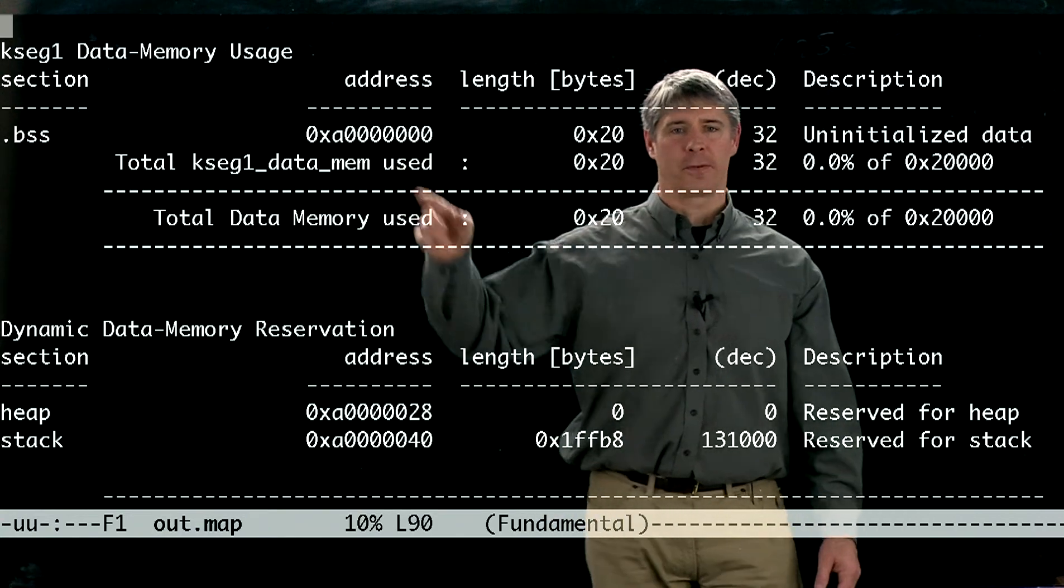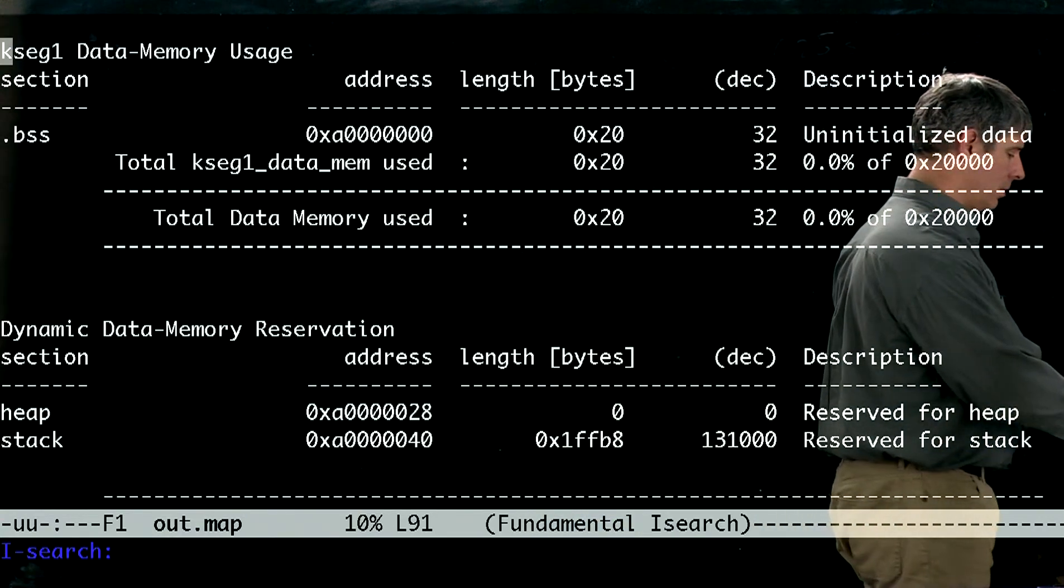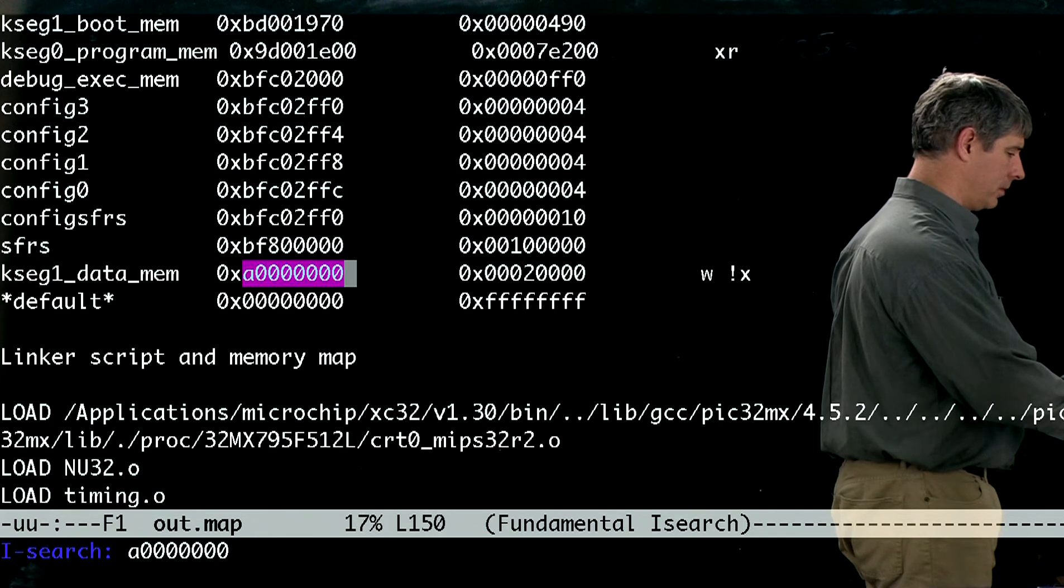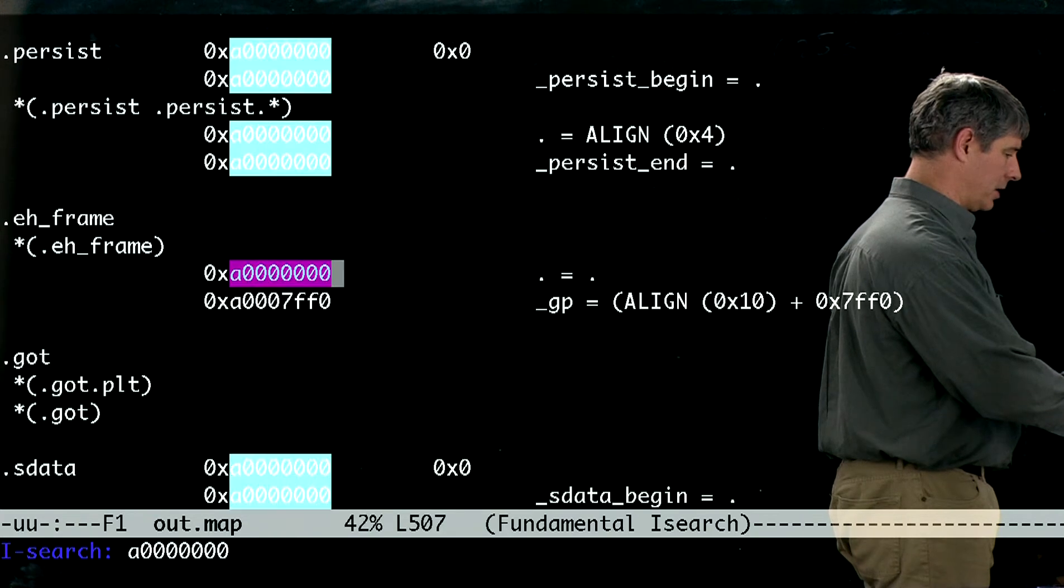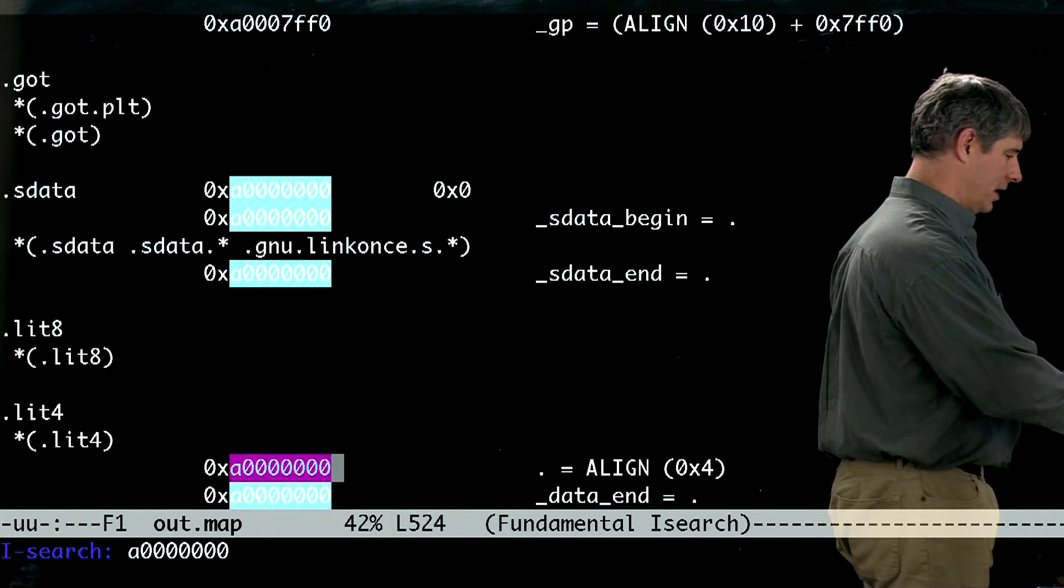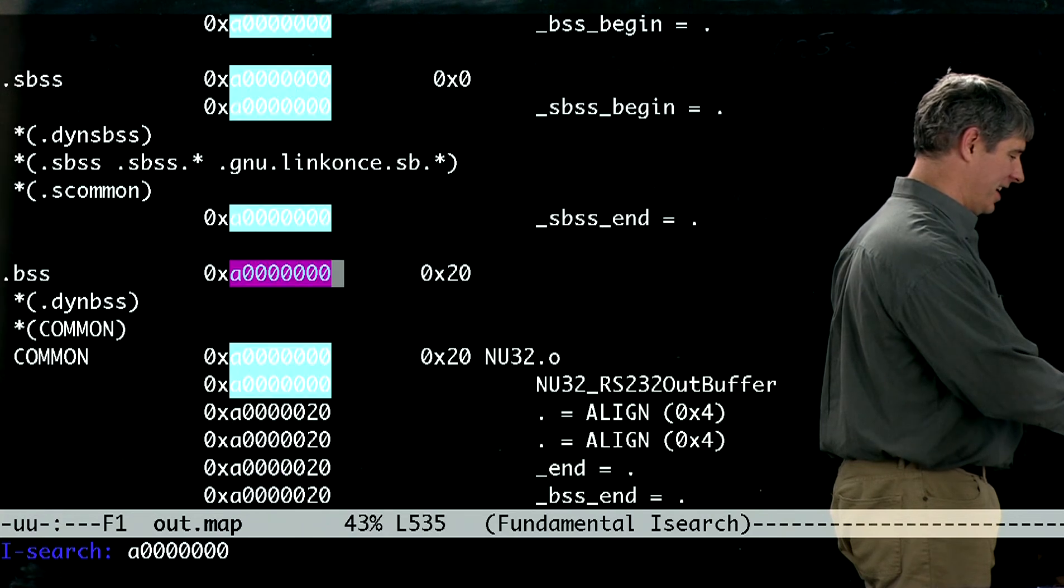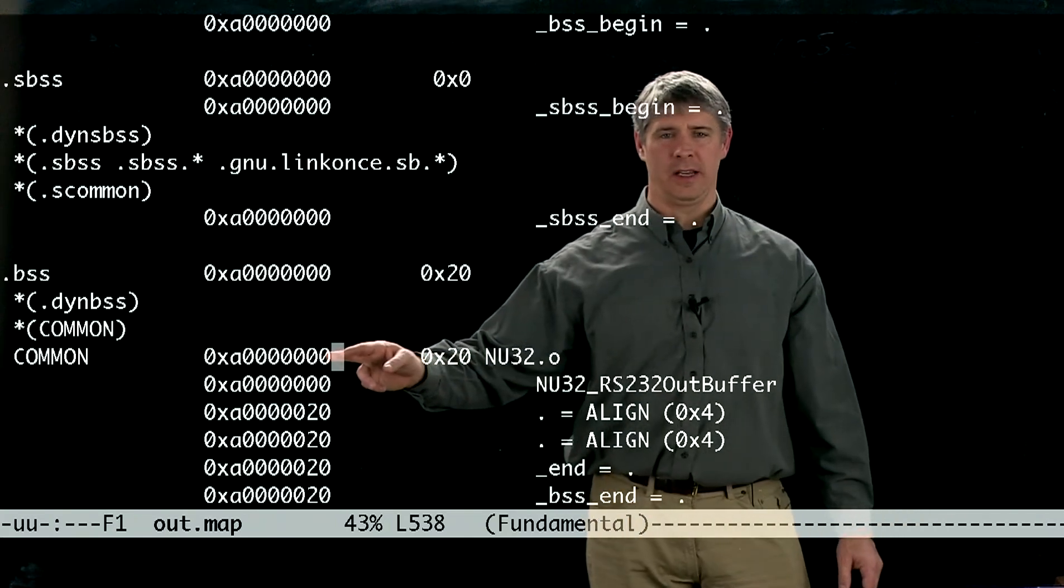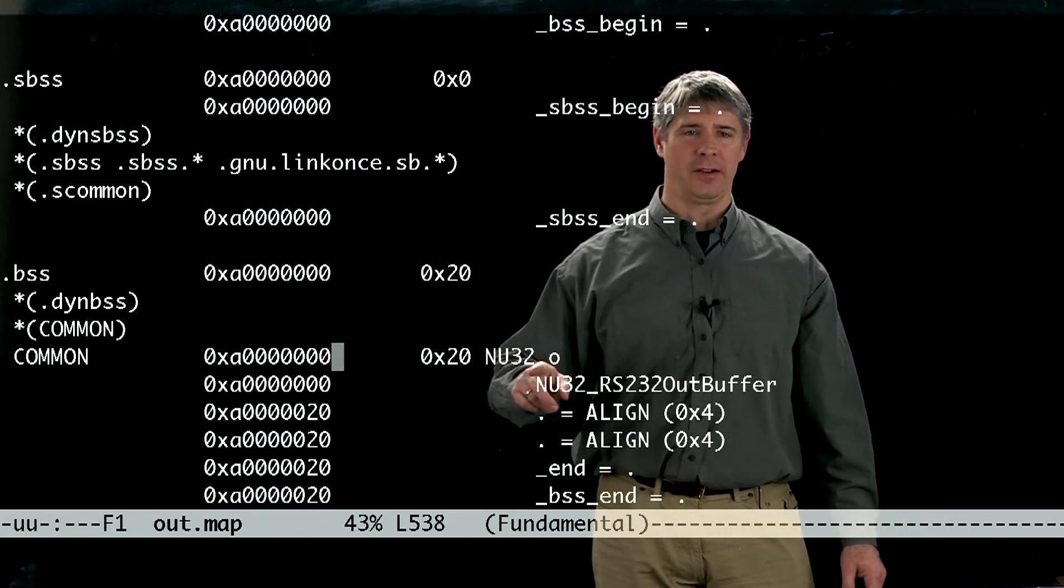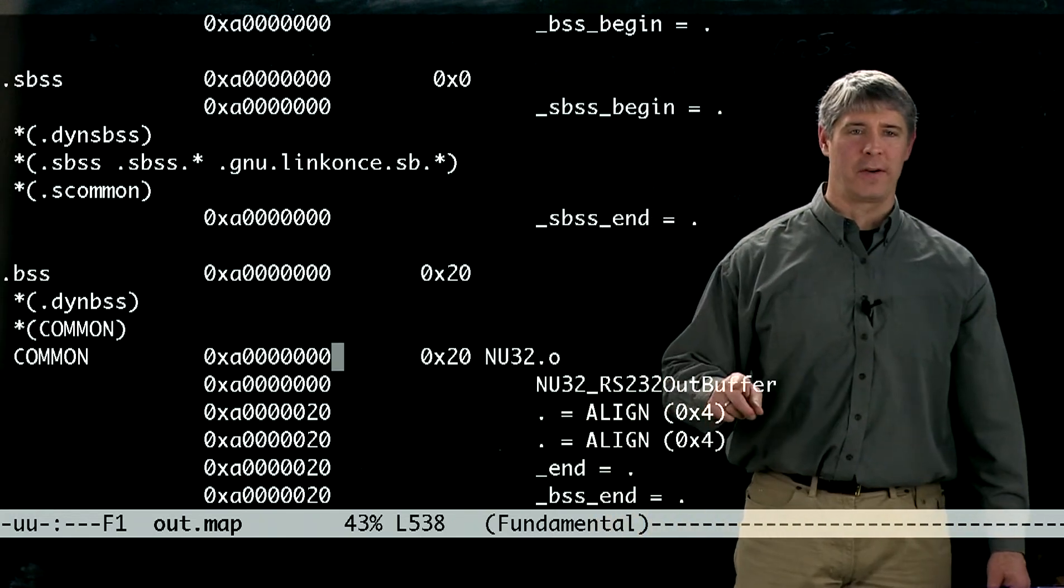So if we look for that address, and there's some other things here that we won't think about. I'll get down to our actual, here we go. So here, I can see at this address, we've got something defined in nu32.o, and in fact, it's this buffer.